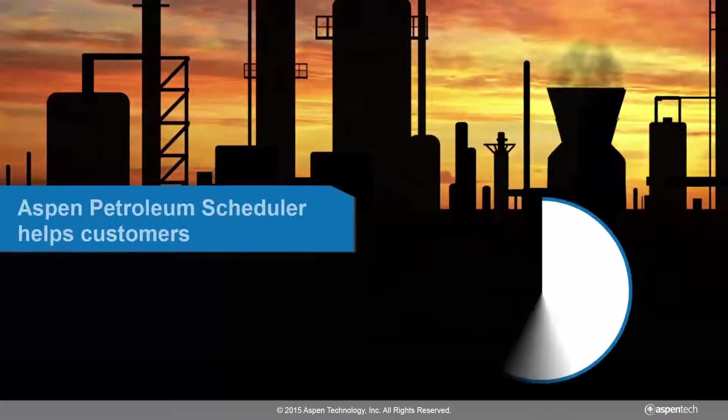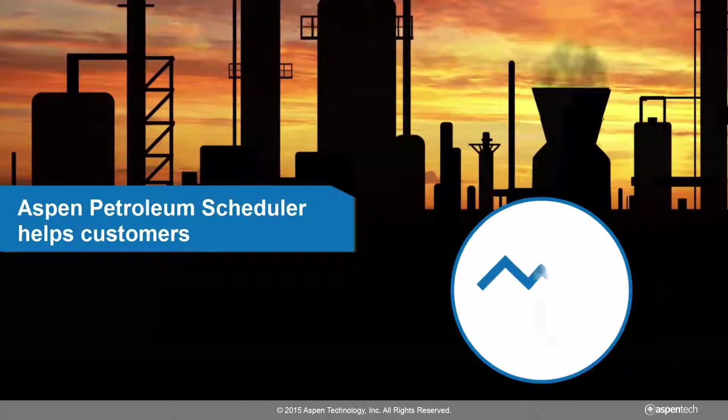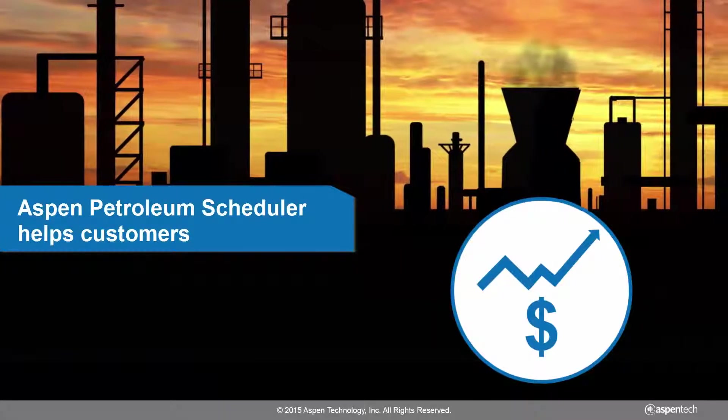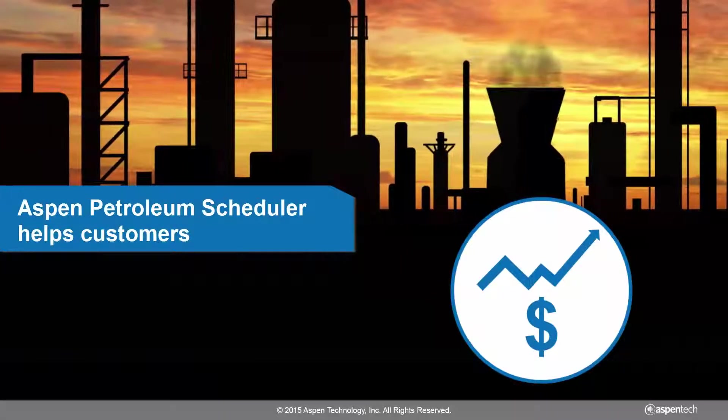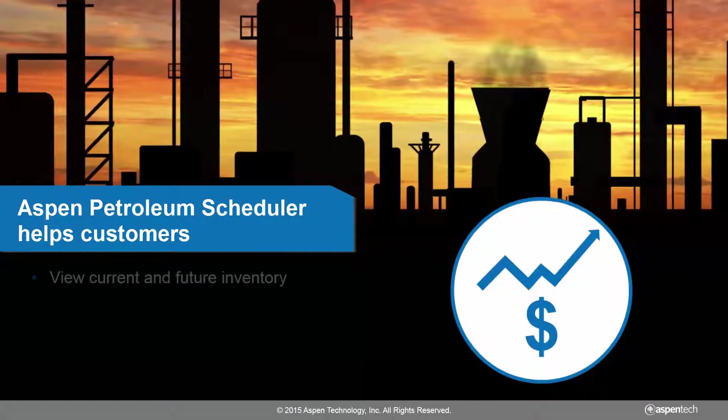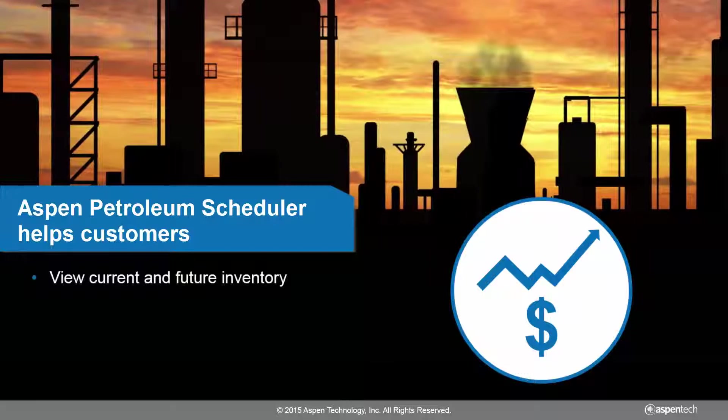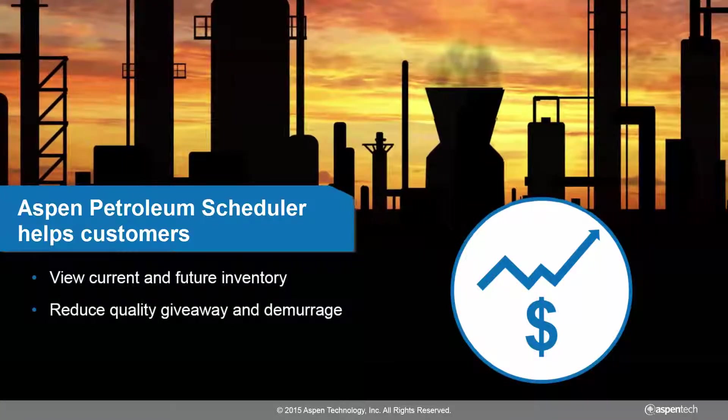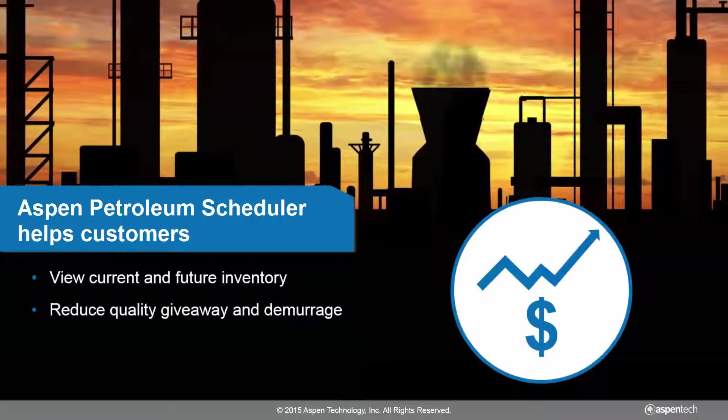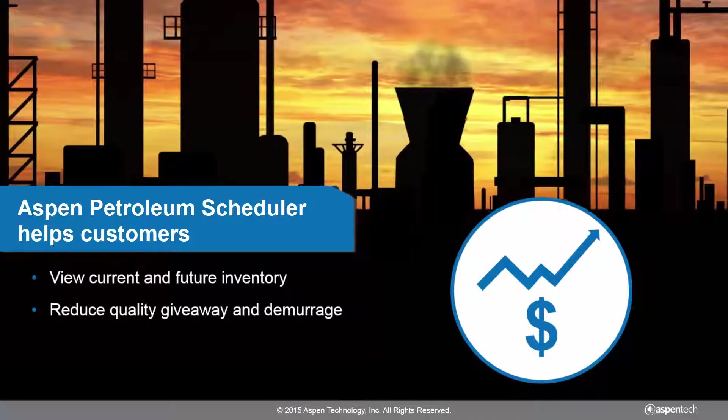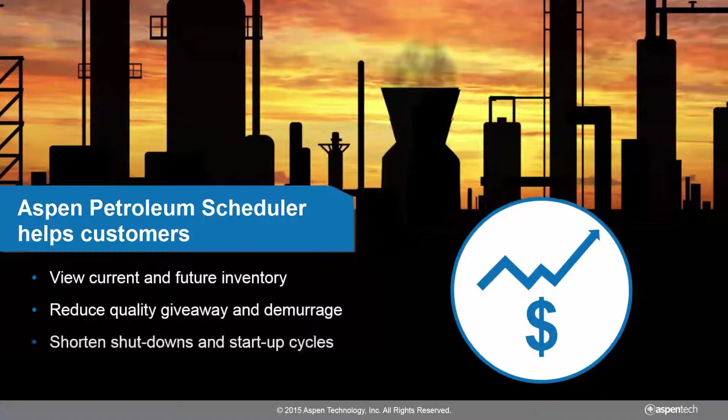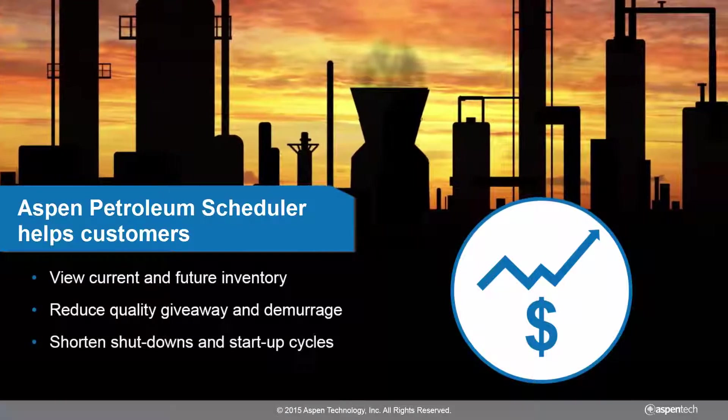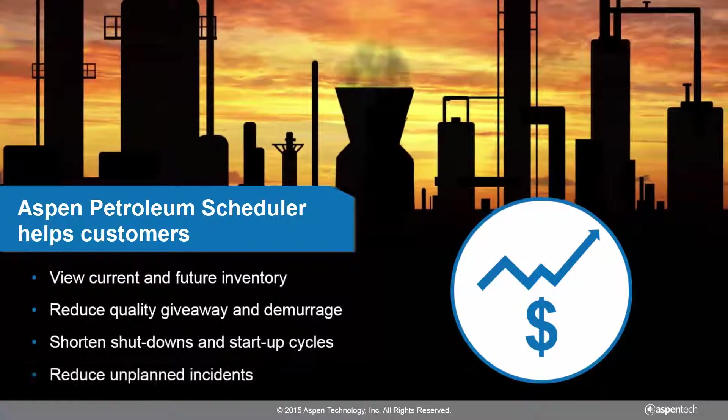By bringing all these elements into a single platform, Aspen Petroleum Scheduler enables customers to view current and future inventory, reduce quality giveaway and demerge, shorten shutdowns and startup cycles, and reduce unplanned incidents.